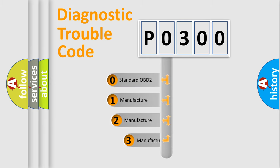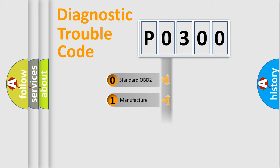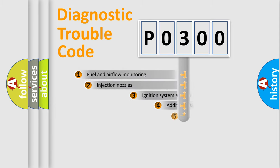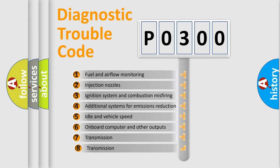If the second character is expressed as zero, it is a standardized error. In the case of numbers 1, 2, or 3, it is a more prestigious expression of the car-specific error.